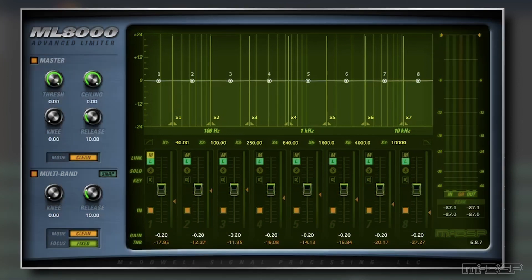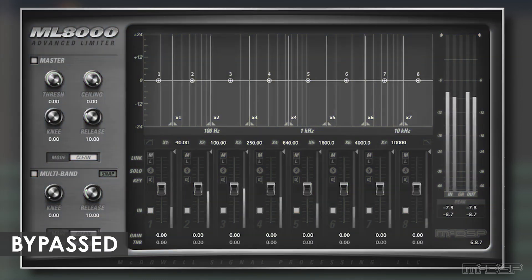Let's move on to the second stage and dial in the ceiling and threshold controls to make this mix louder and more powerful.